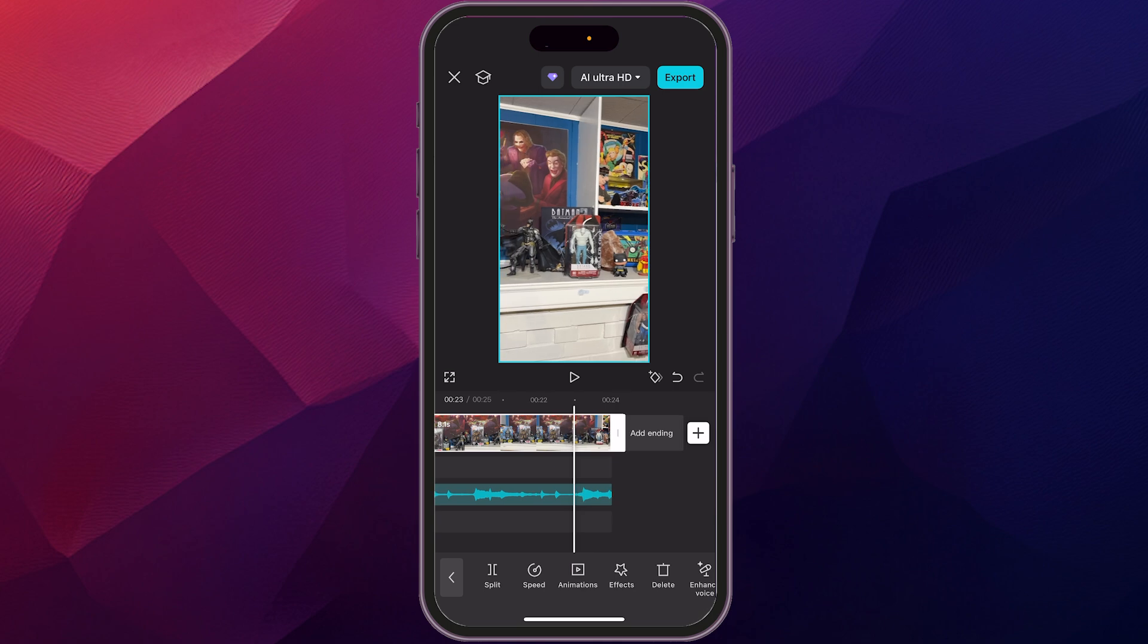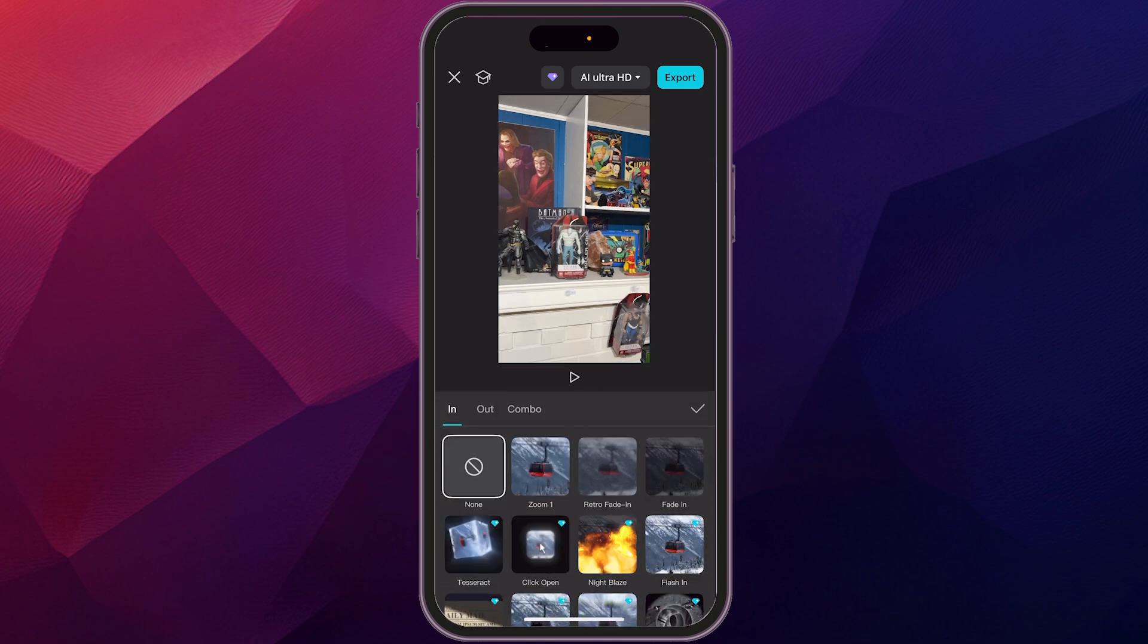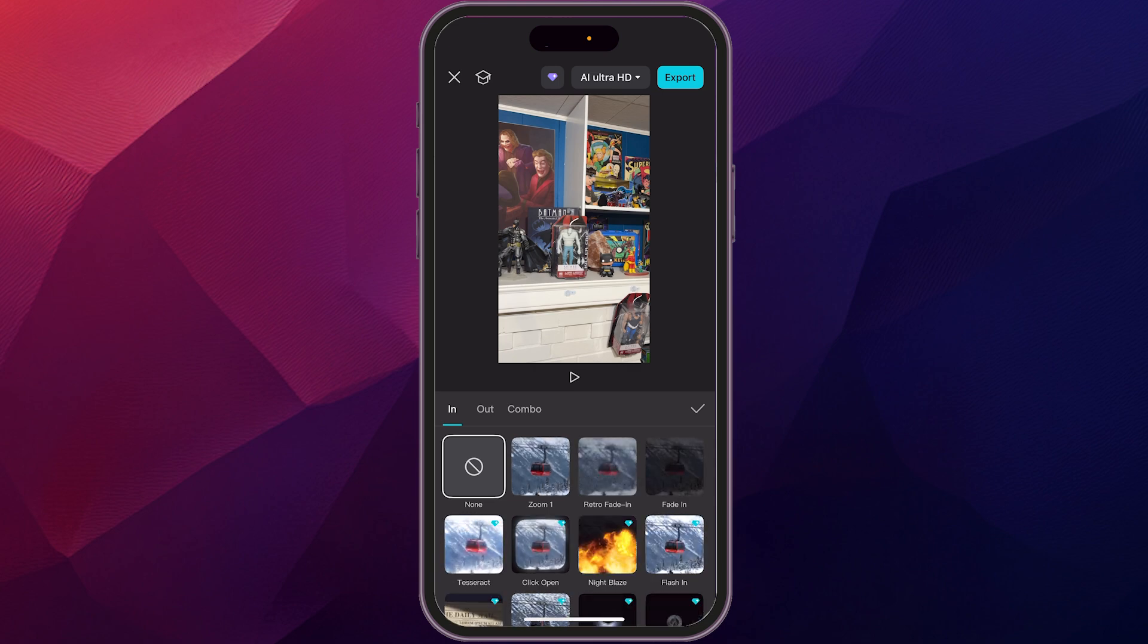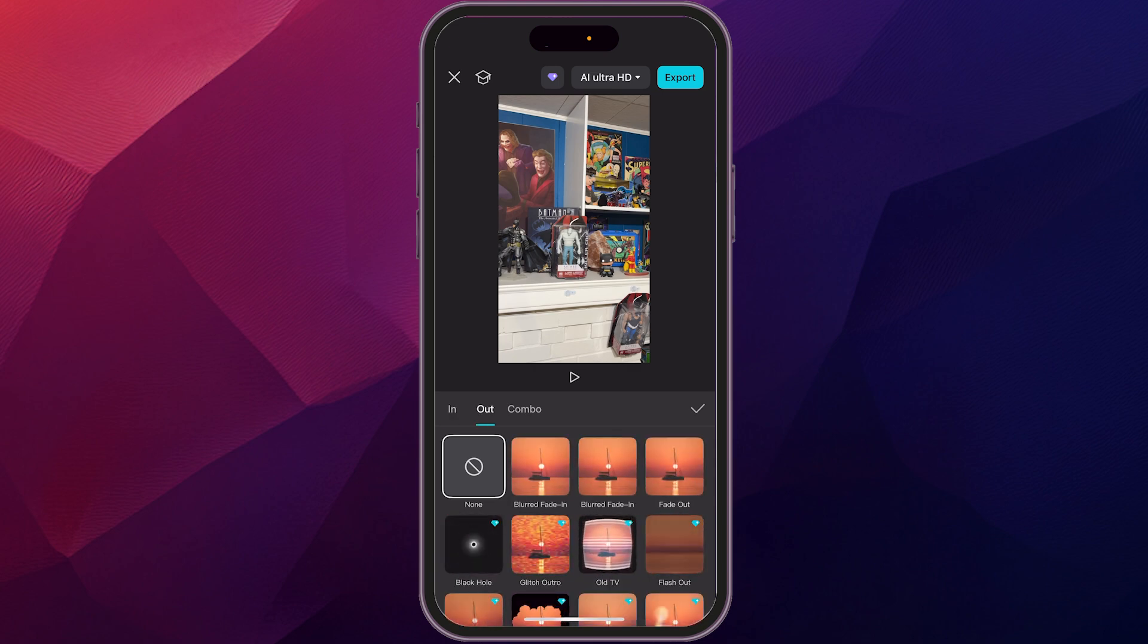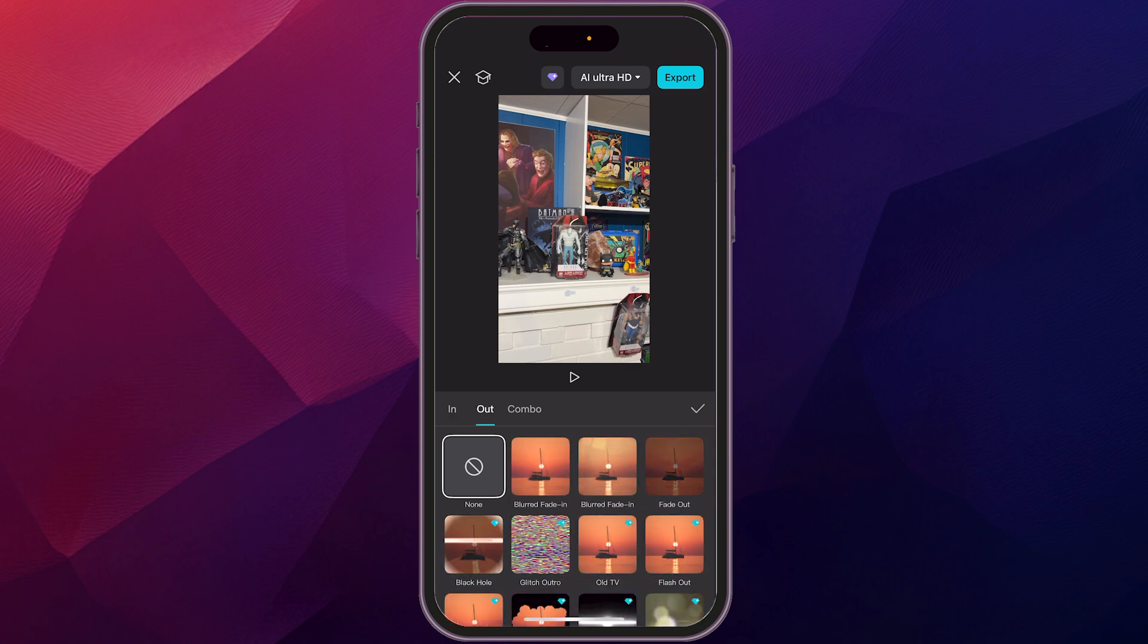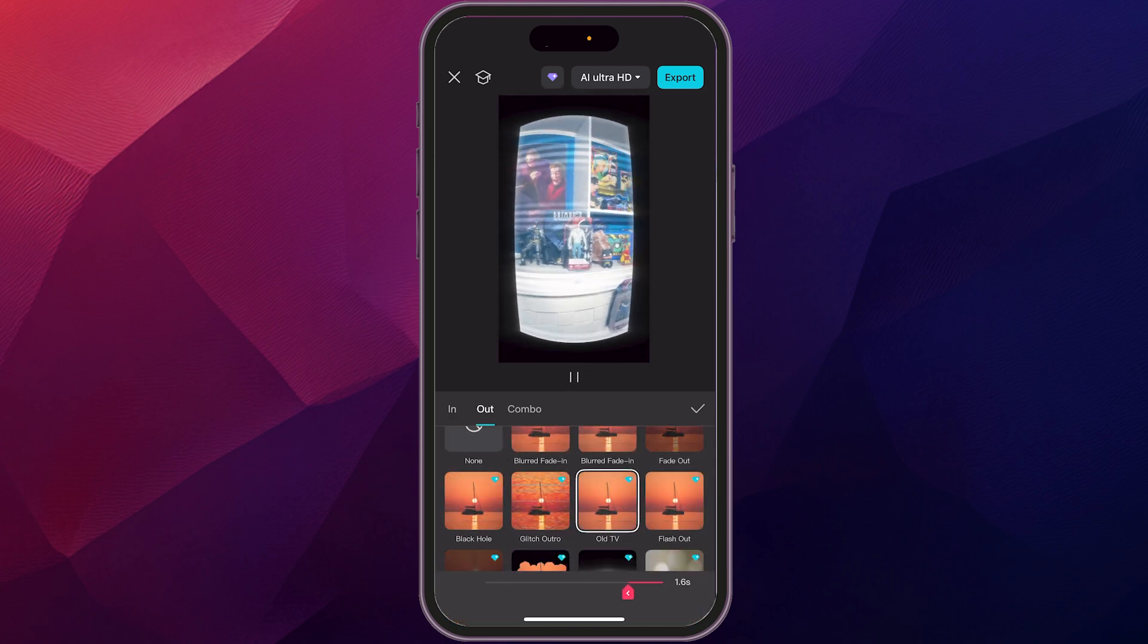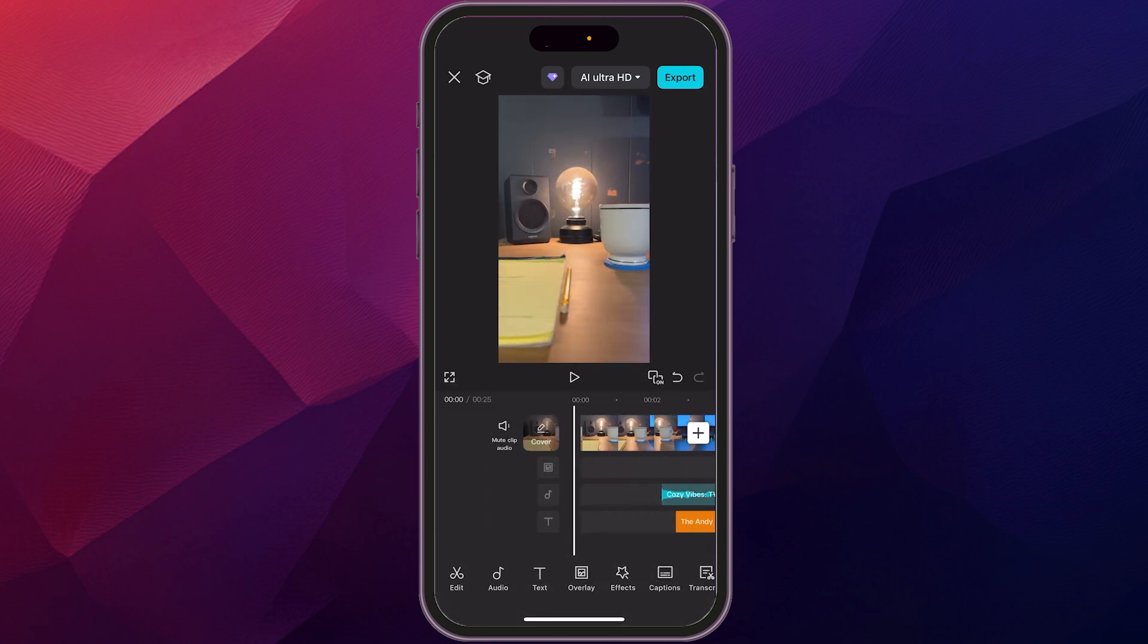I want to add the video fading out. So we're just going to go to animations. And you can see we got in, outs, and maybe we just want to use this old TV effect. Right? So then it shuts off like that. Perfect.